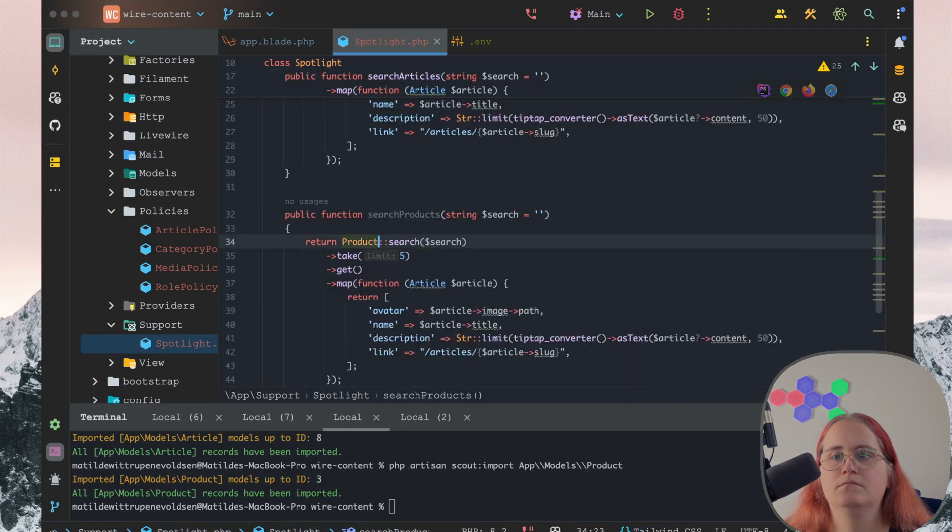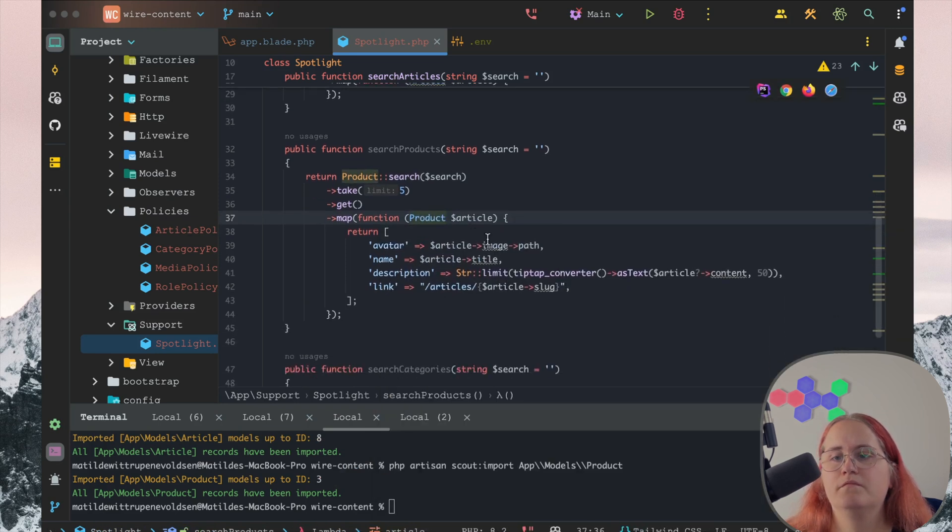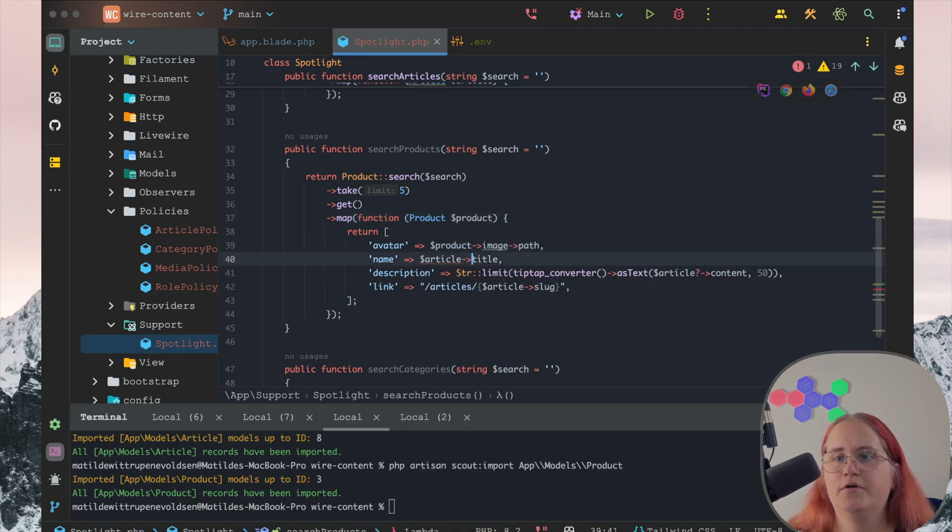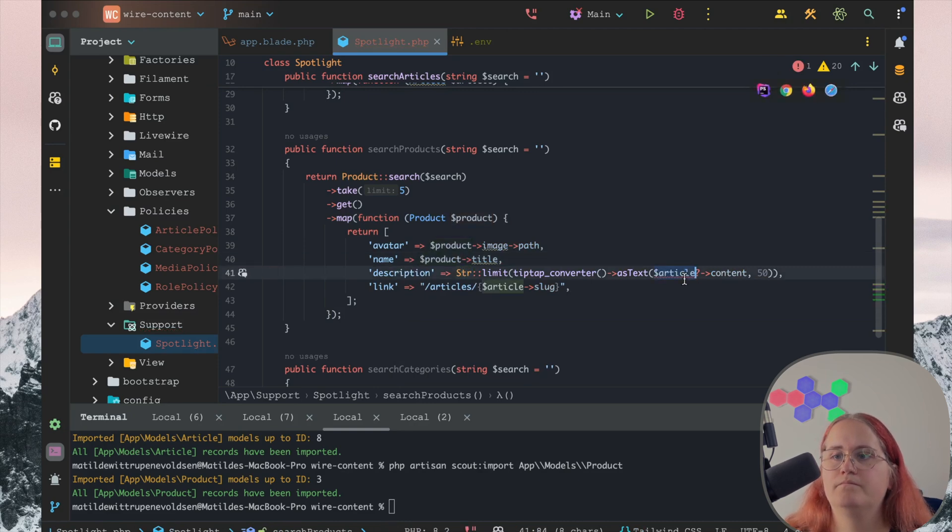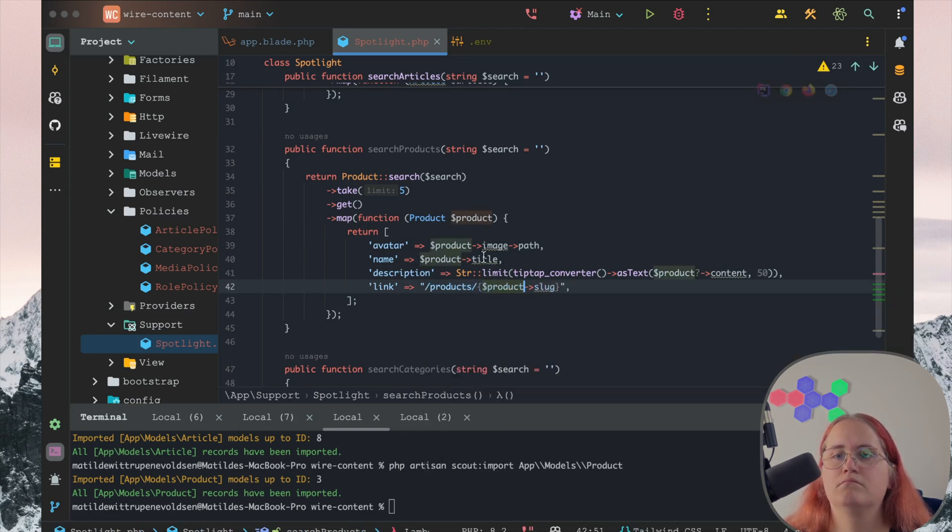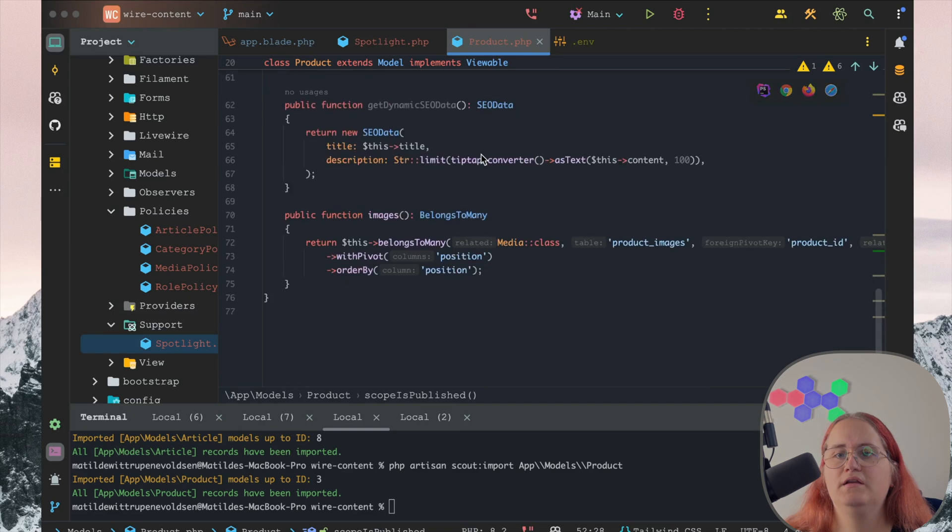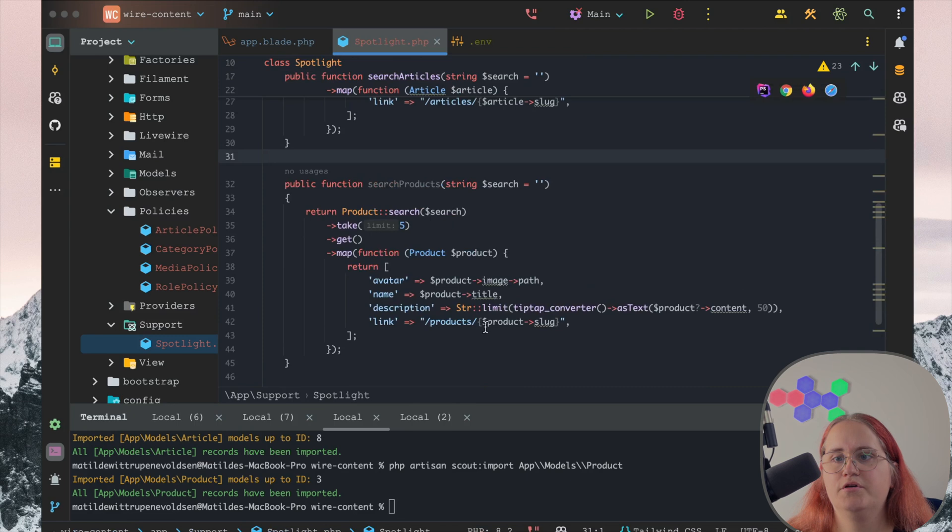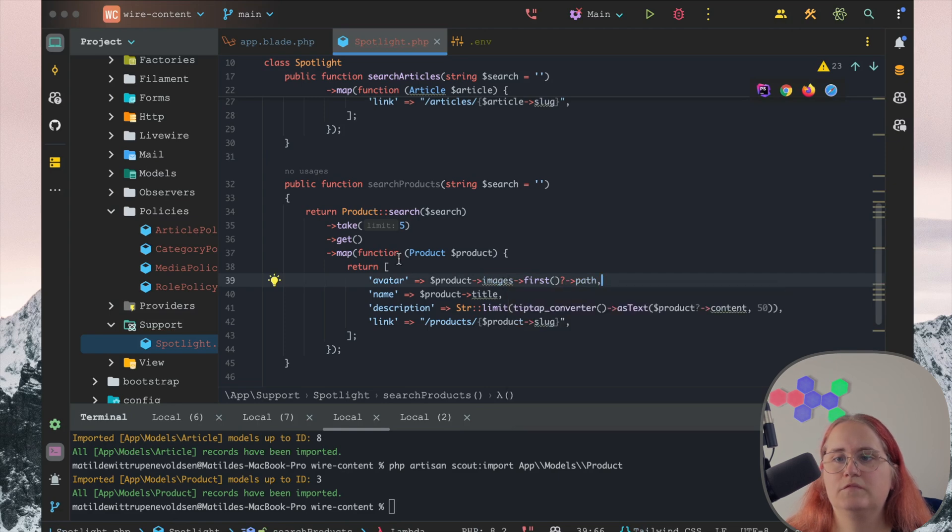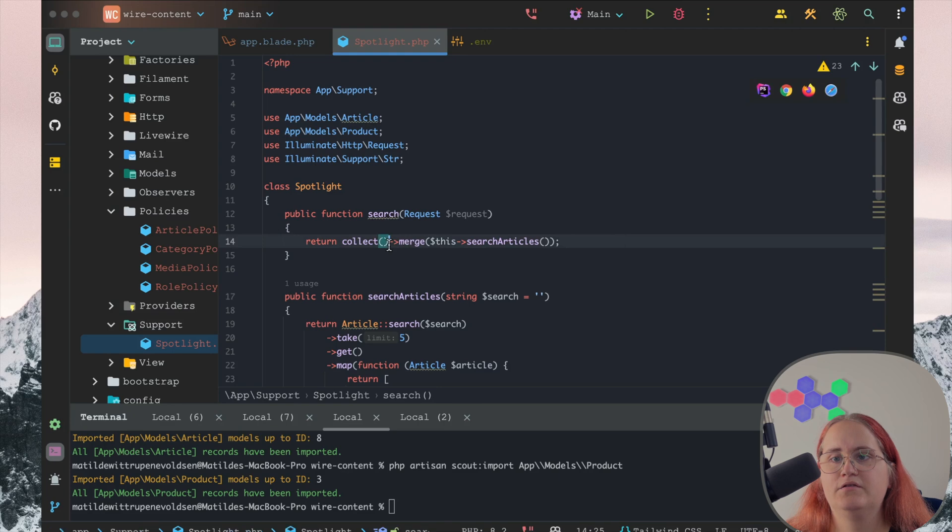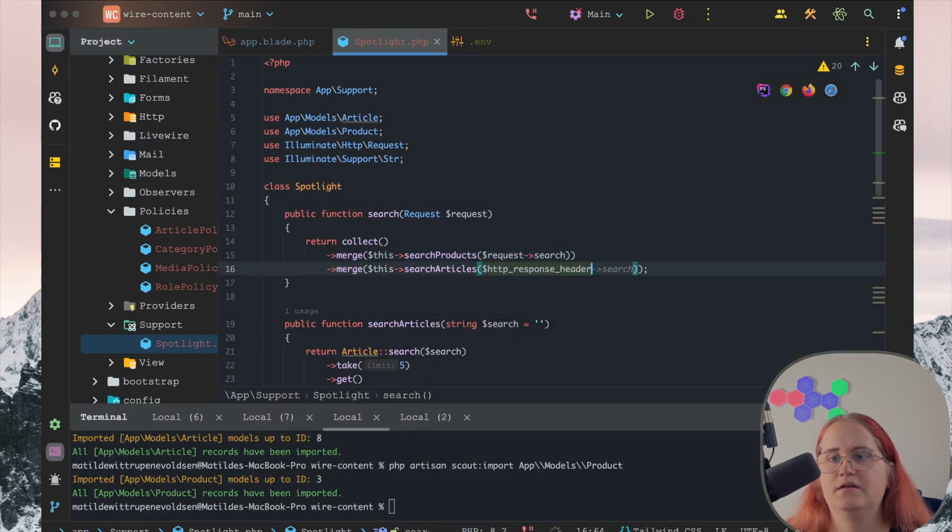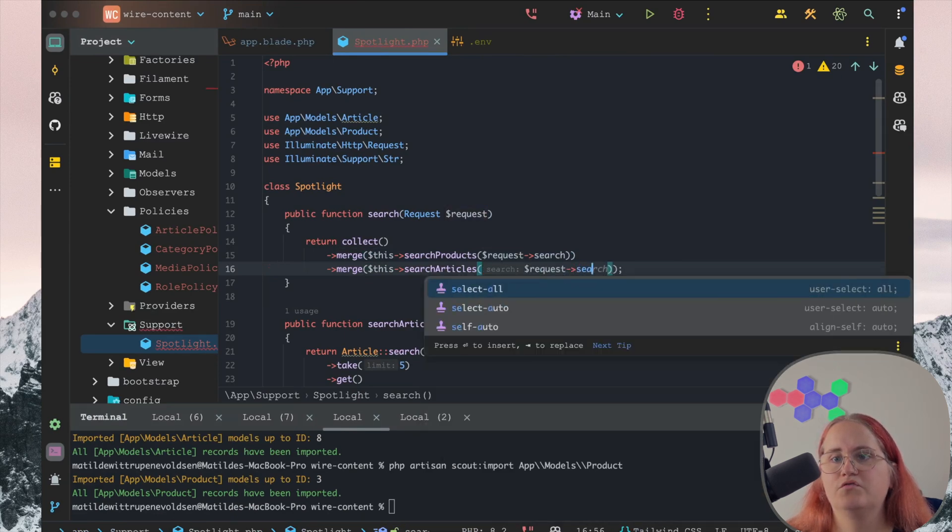What we want to do now is have search product here. In this case, we know that product has multiple images. If you enter the product model, we have images which return them. So we just want to say search product images first path. If we don't go ahead now, we should just be able to add this onto a new line and say merge the search products request search.